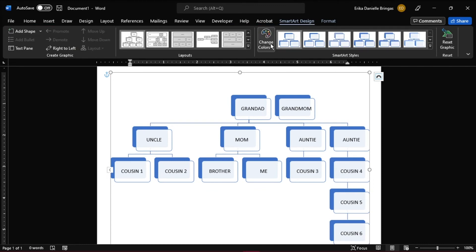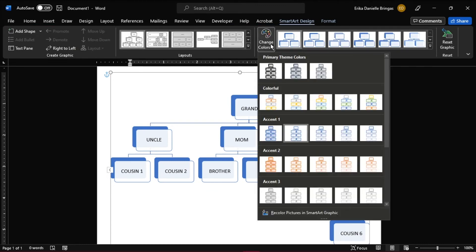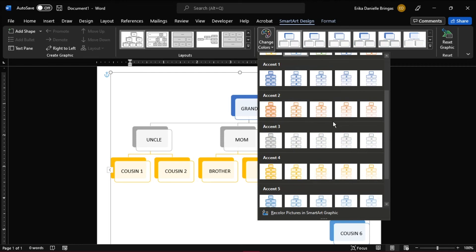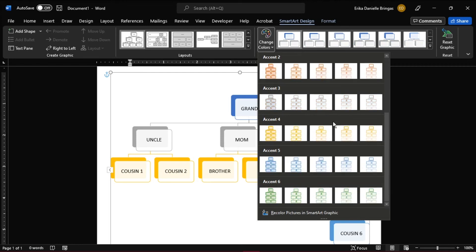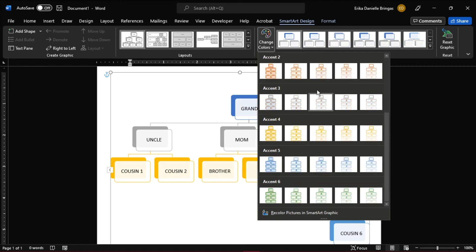You can also format the tree's appearance by clicking the Change Colors button on the ribbon. Choose a color to suit your preference.